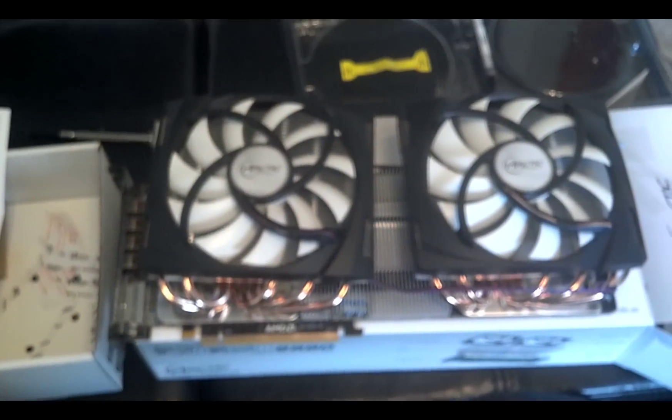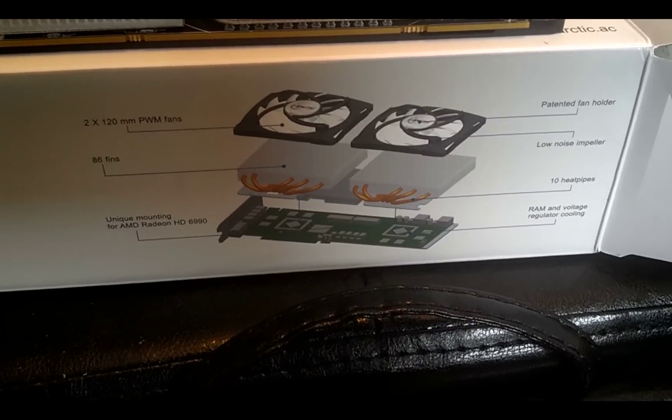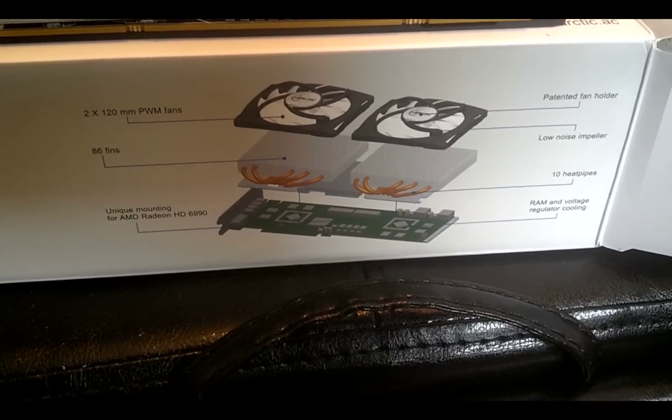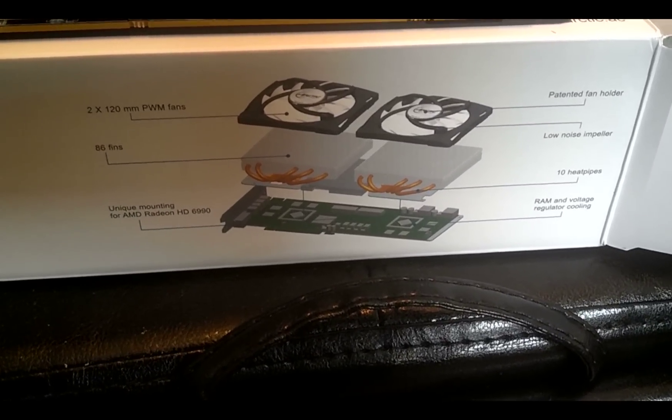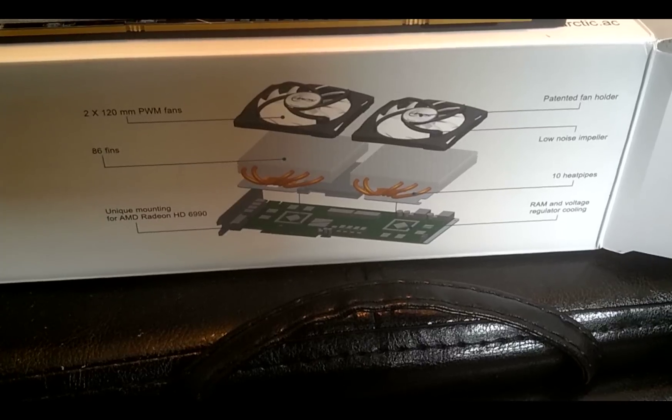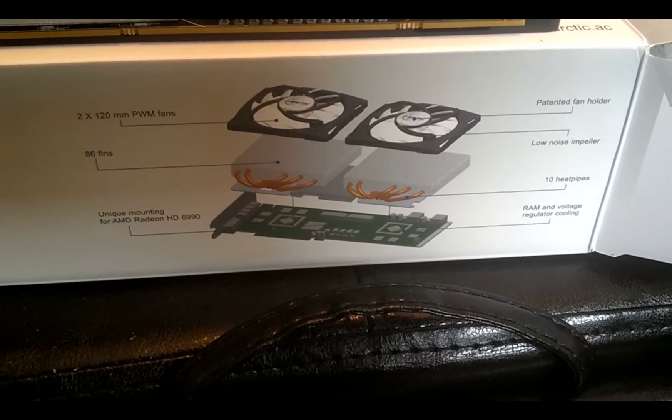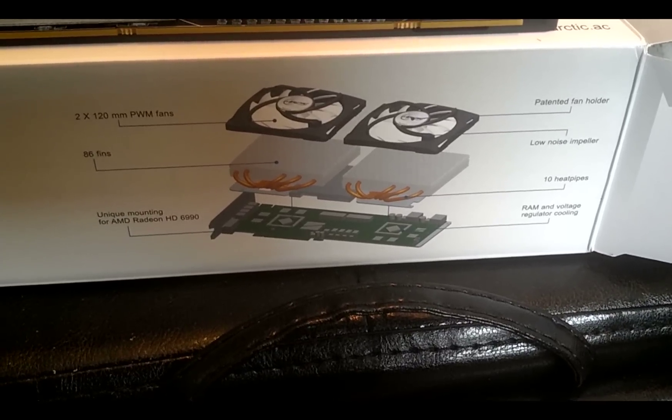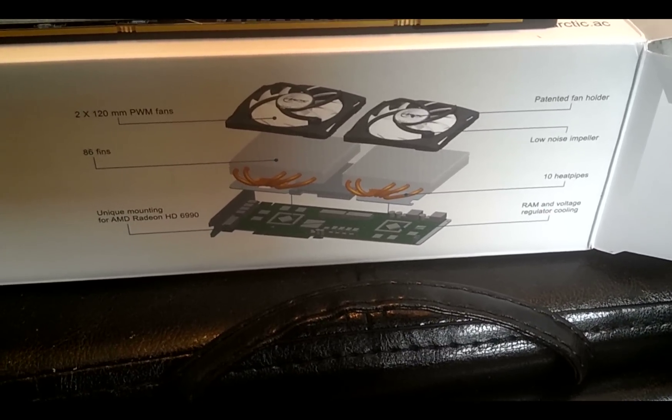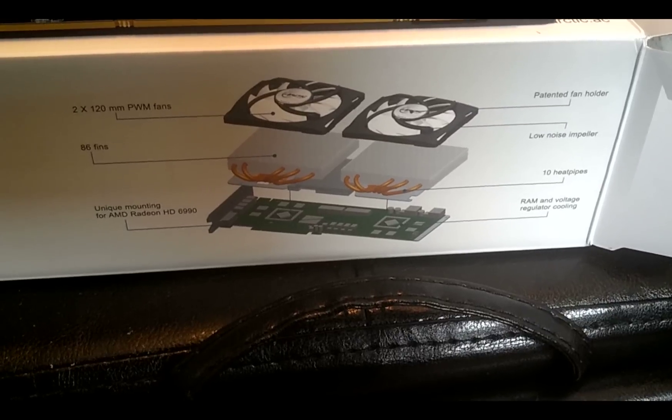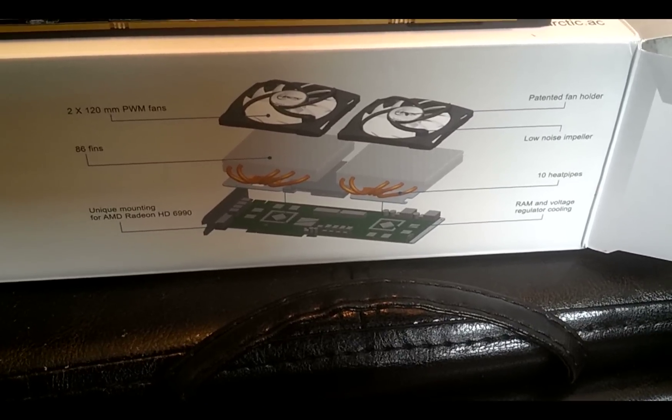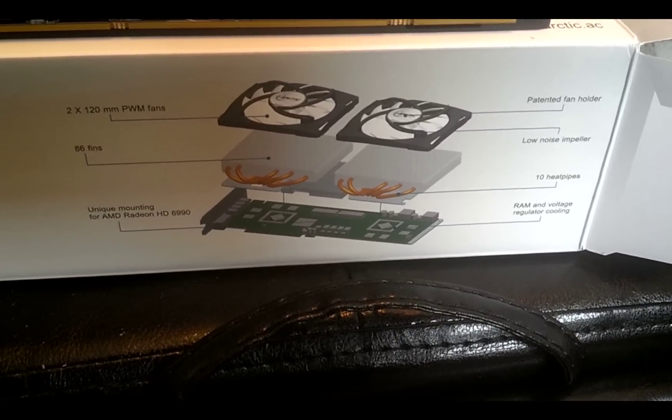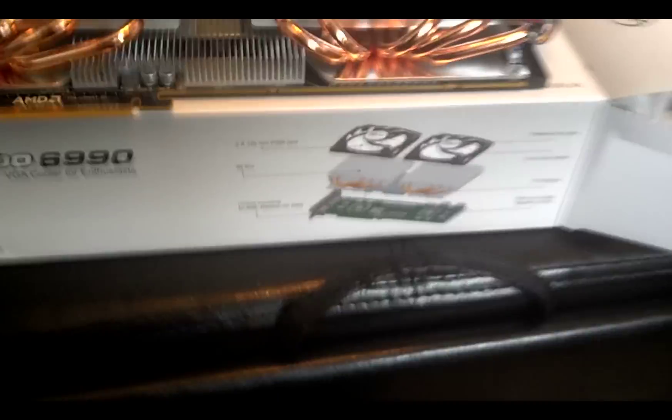Read the reviews. They were awesome. If you can see the box right there, the two 220 millimeter PWM fans, 86 fins, unique mounting for AMD Radeon HD 6990, patented fan holder, low noise impeller, ten heat pipes, RAM and voltage regulator cooling. That was all those pads that we had to put on on the front and the ones that were already existing on the back.